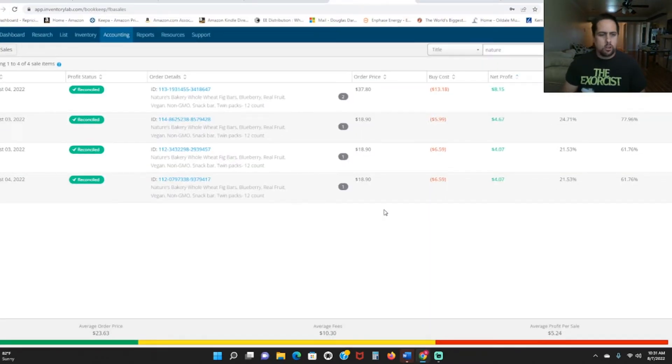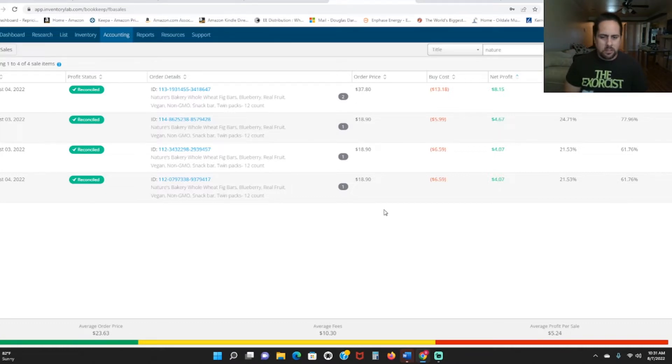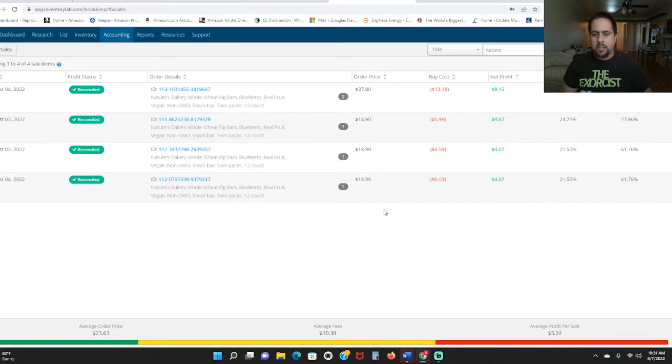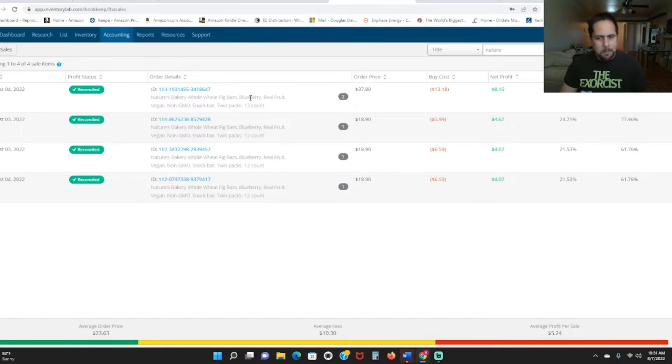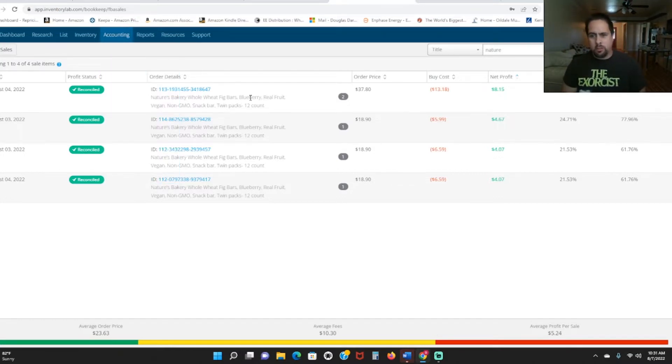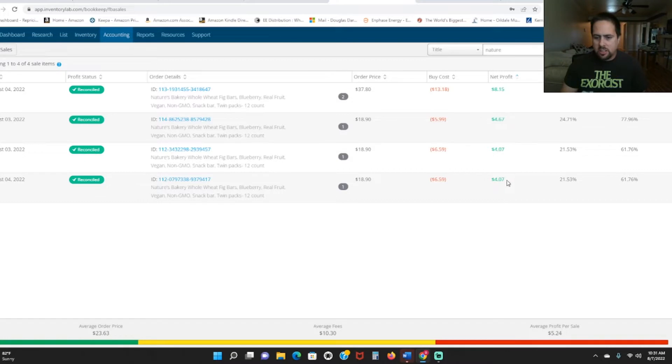So the first thing I want to show you is Nature's Bakery Fig Bars. I've been getting these at Grocery Outlet. I sent in a bunch of these. I'm talking probably 20 or 30. I think I've sold more, but they haven't been shipped out so it doesn't show up here on Inventory Lab, but I'm pretty sure I've almost sold out of all of them. But you can see here I was able to make $4, $4.67 on these.